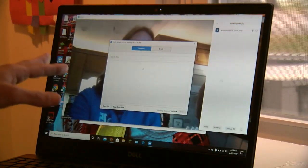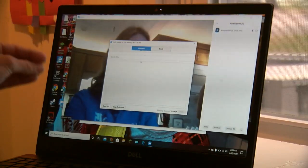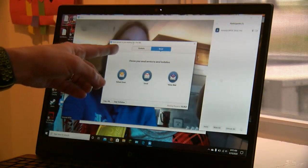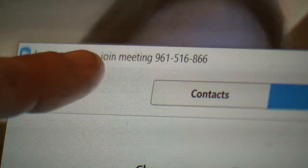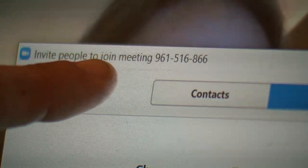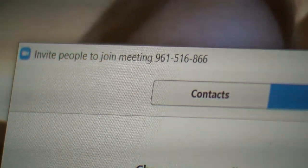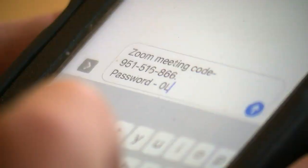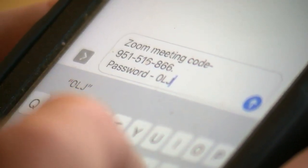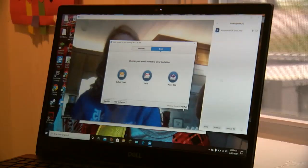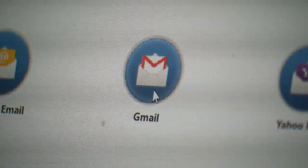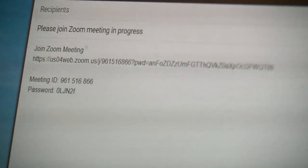This allows you to invite contacts or send via email. If you look right up here, this shows the meeting number. You need that number, and you also need the password. You can send those two things via email or text message, and then others will be able to join your meeting. Another option is to just click on one of the email services and send them an email.